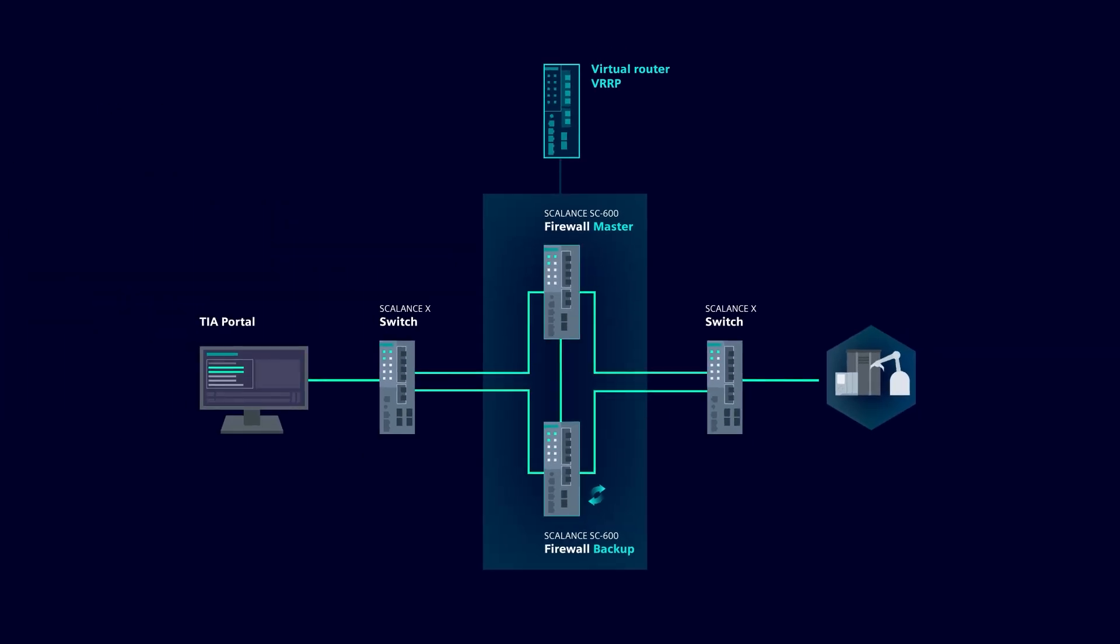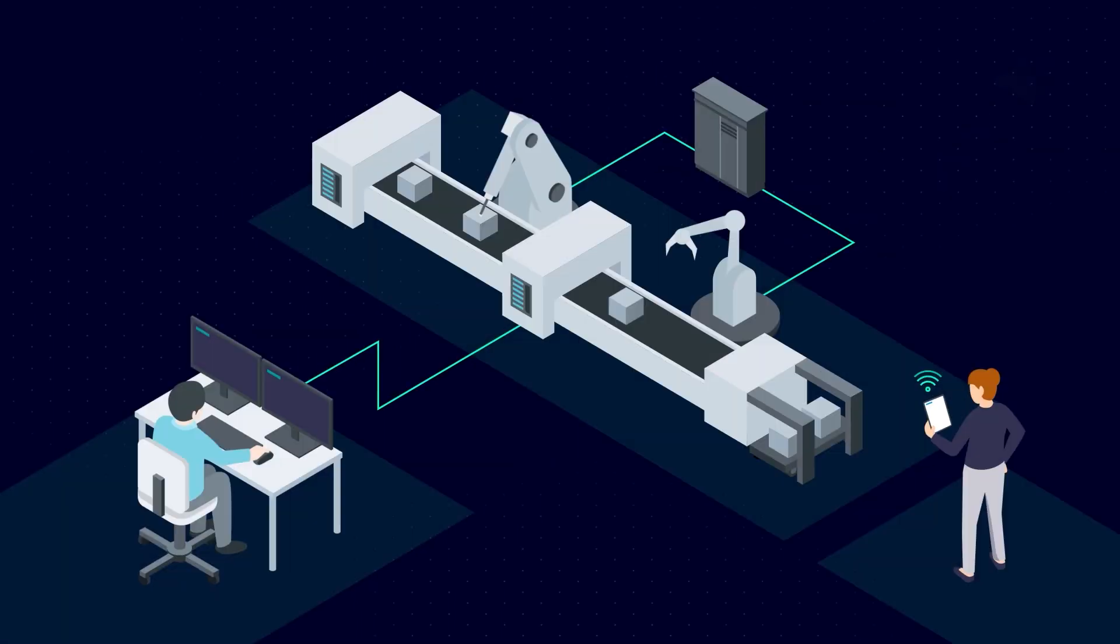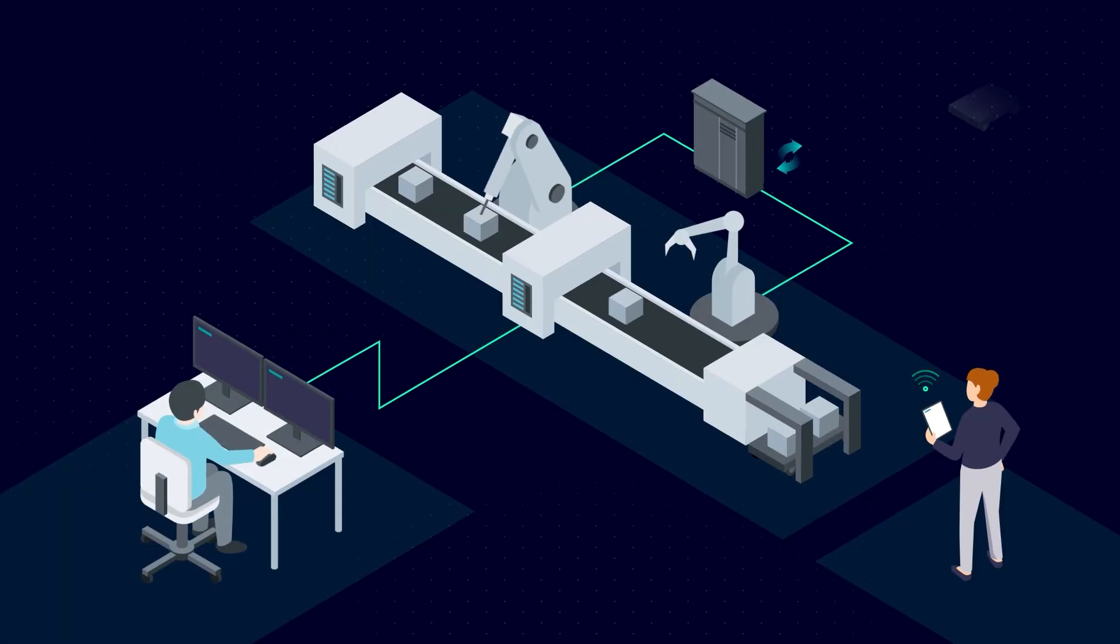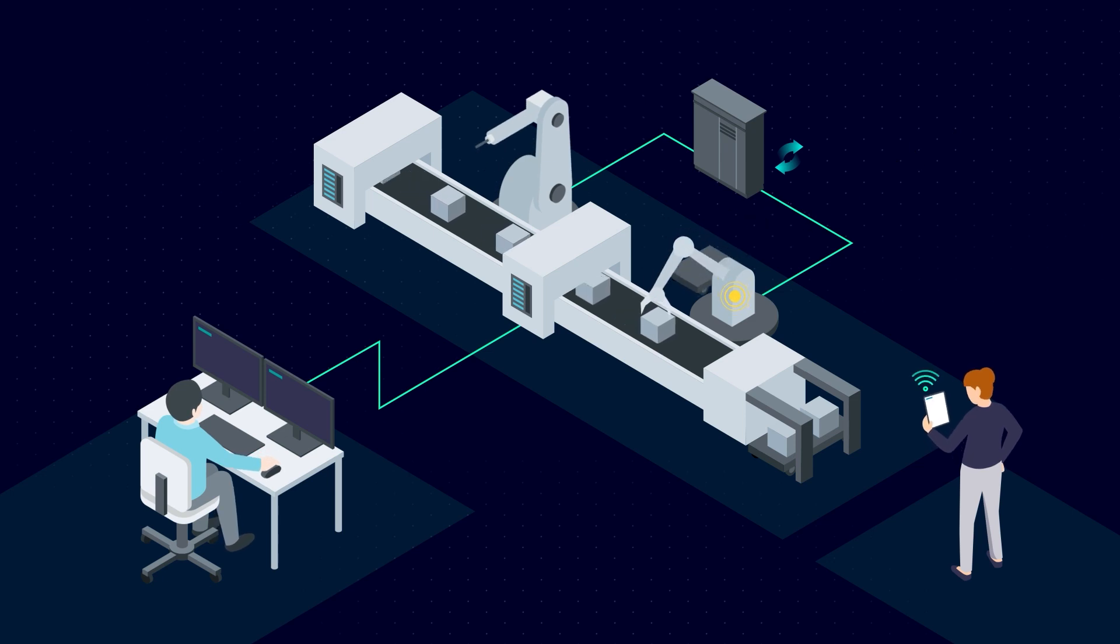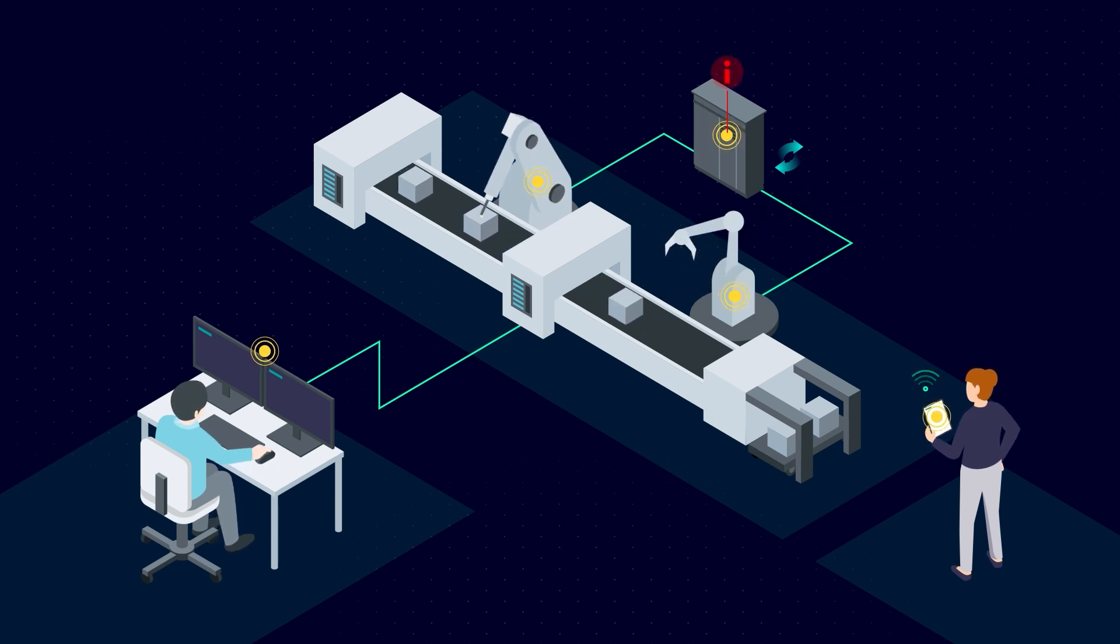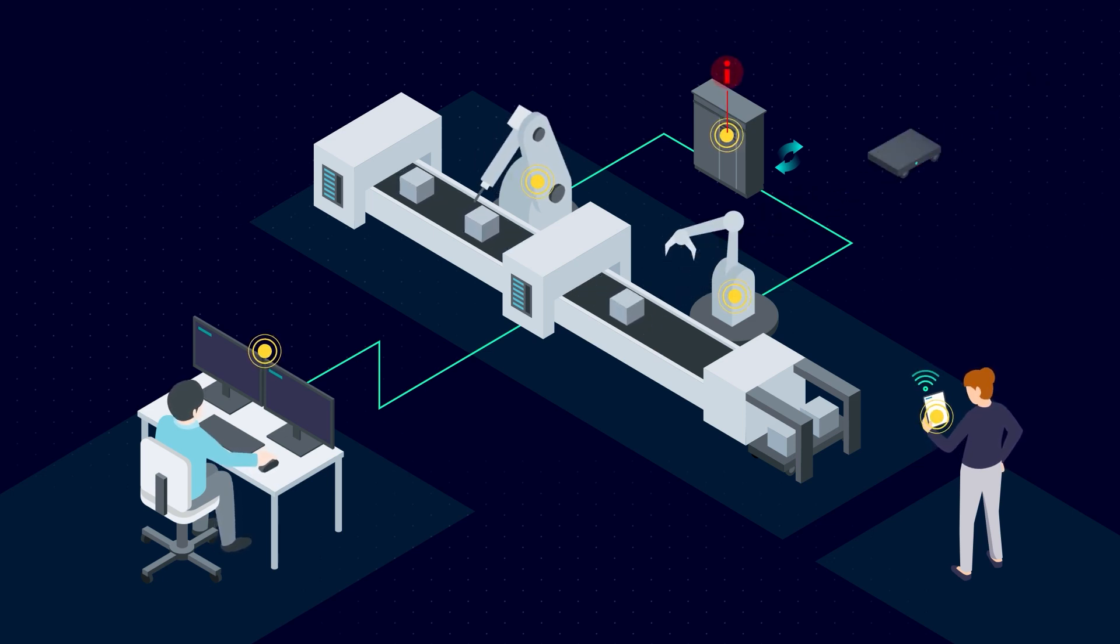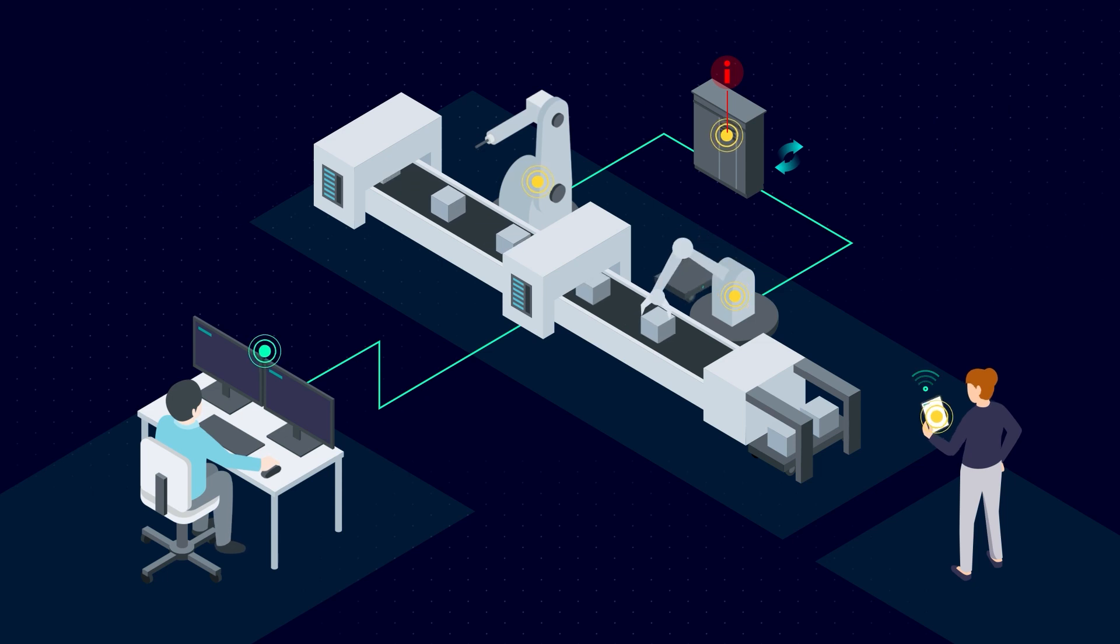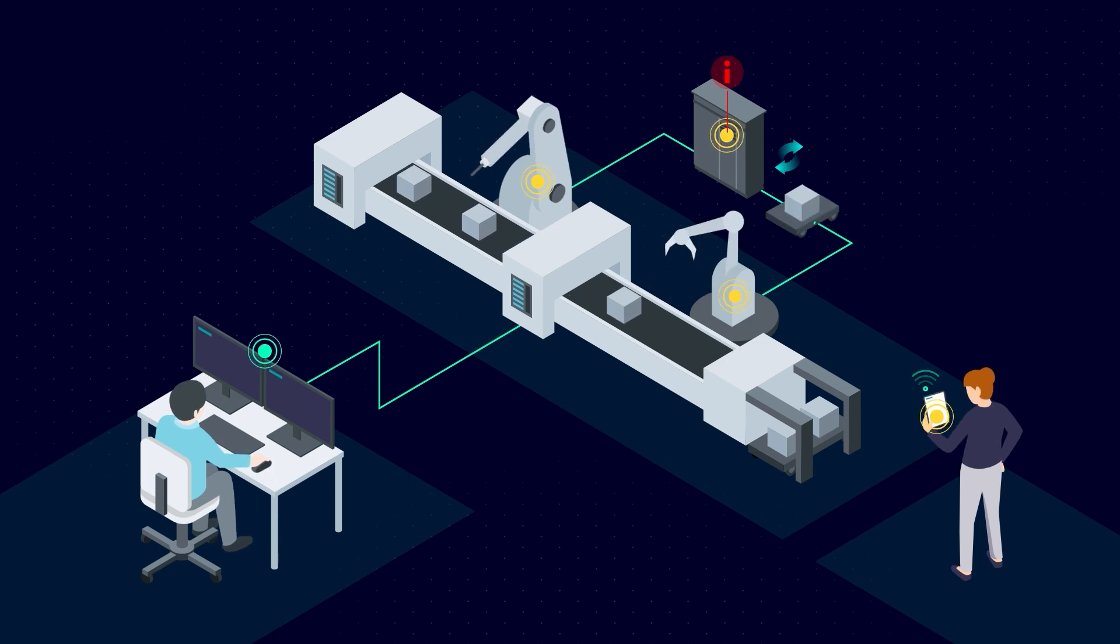This way, both devices always have all active connections in mind, and the interruption of one connection does not affect the overall communication. Thanks to firewall state synchronization, the firewall on the backup router is immediately running, communication is not disrupted, and the cell remains accessible.